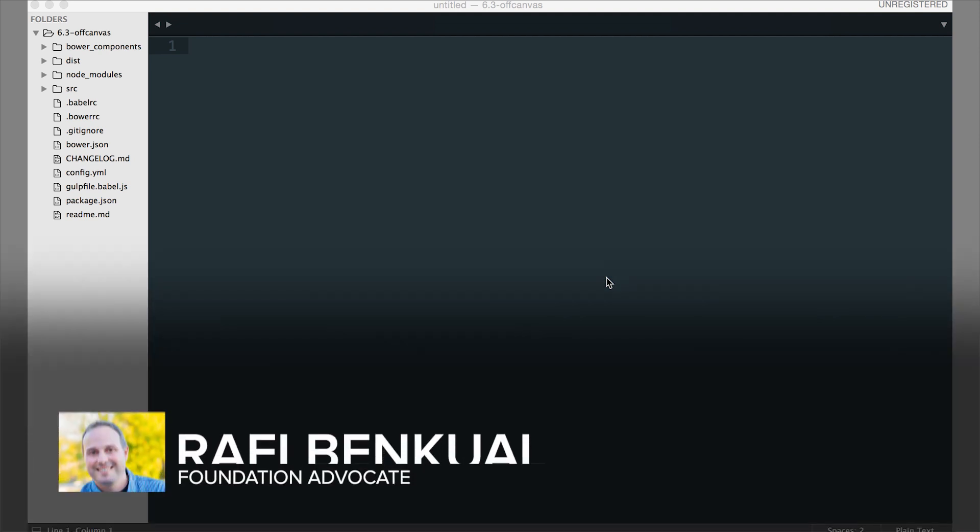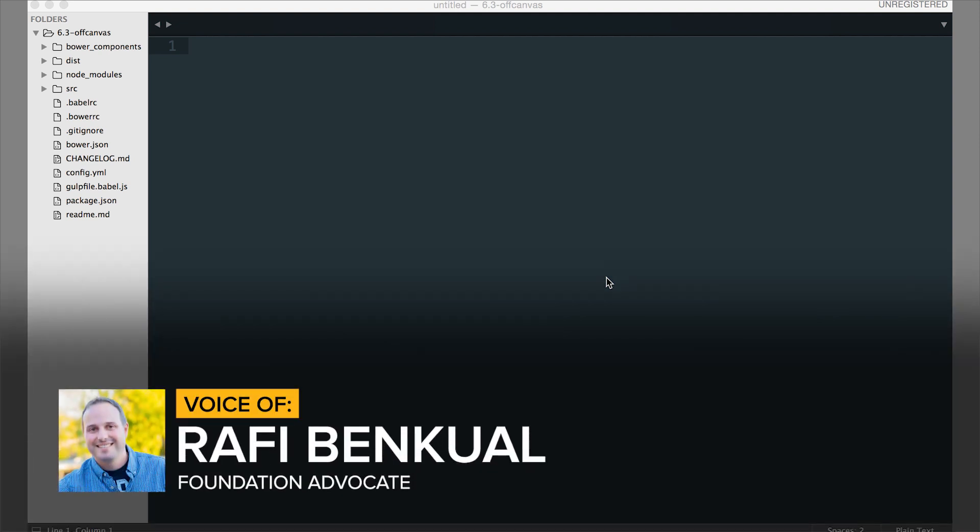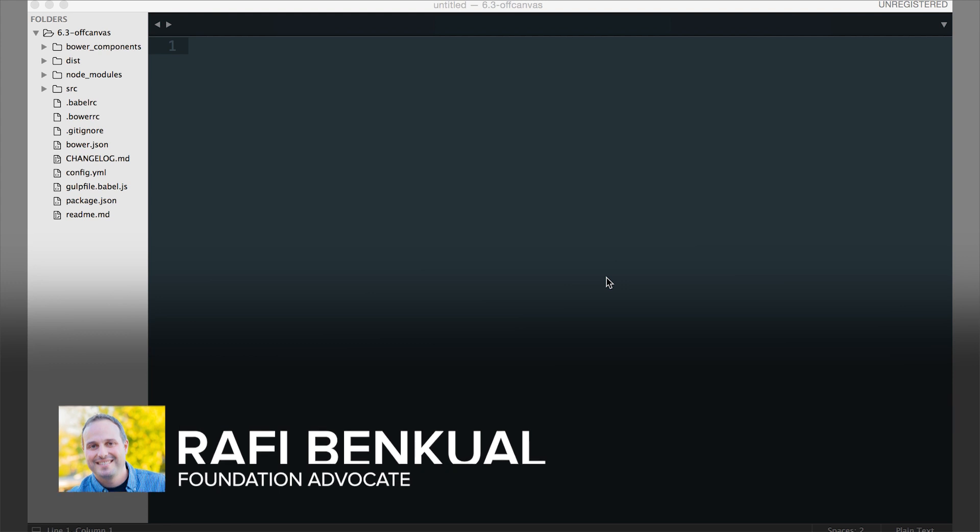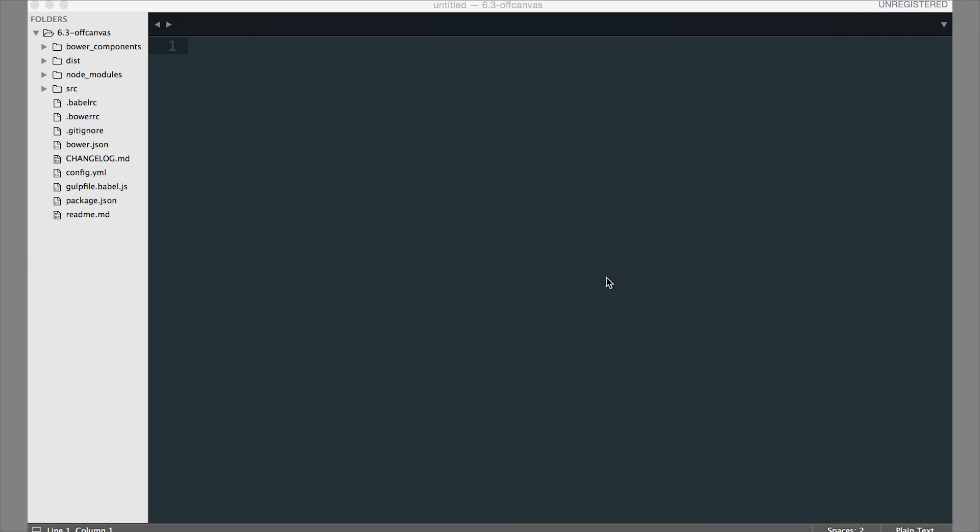In this video we'll cover one of the Foundation starter projects that you get with the SASS version. This is the Zurb Stack, so if you choose the advanced template in the Foundation CLI, this is what is created for you.